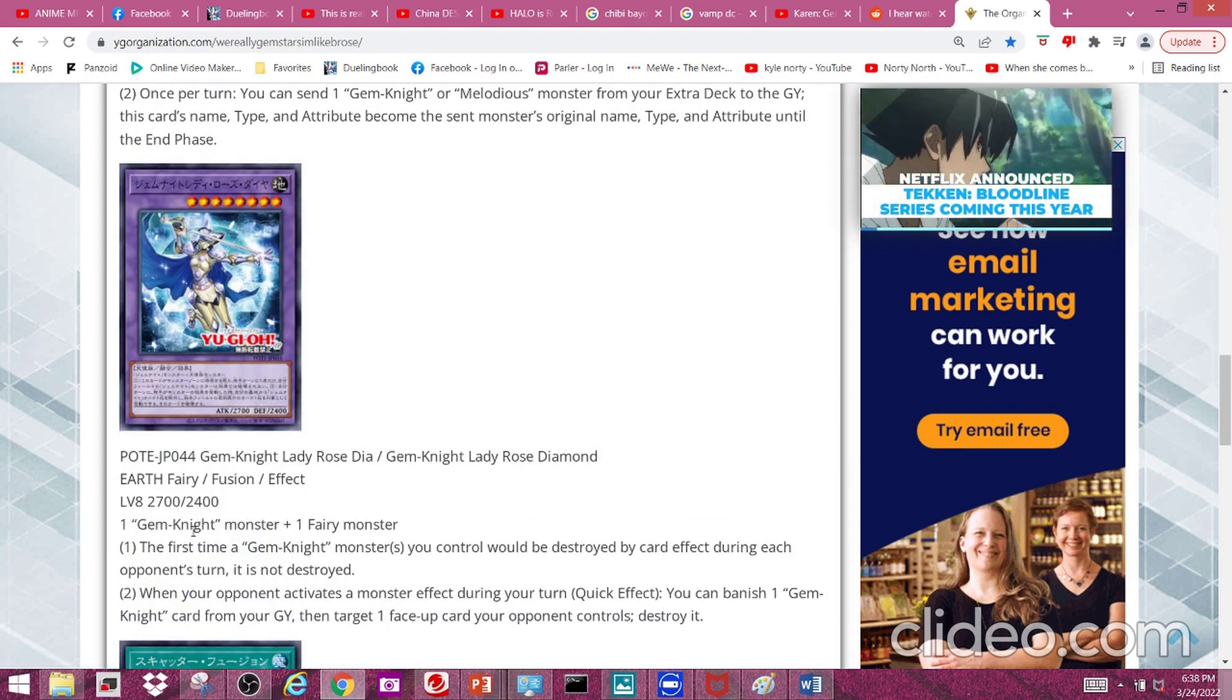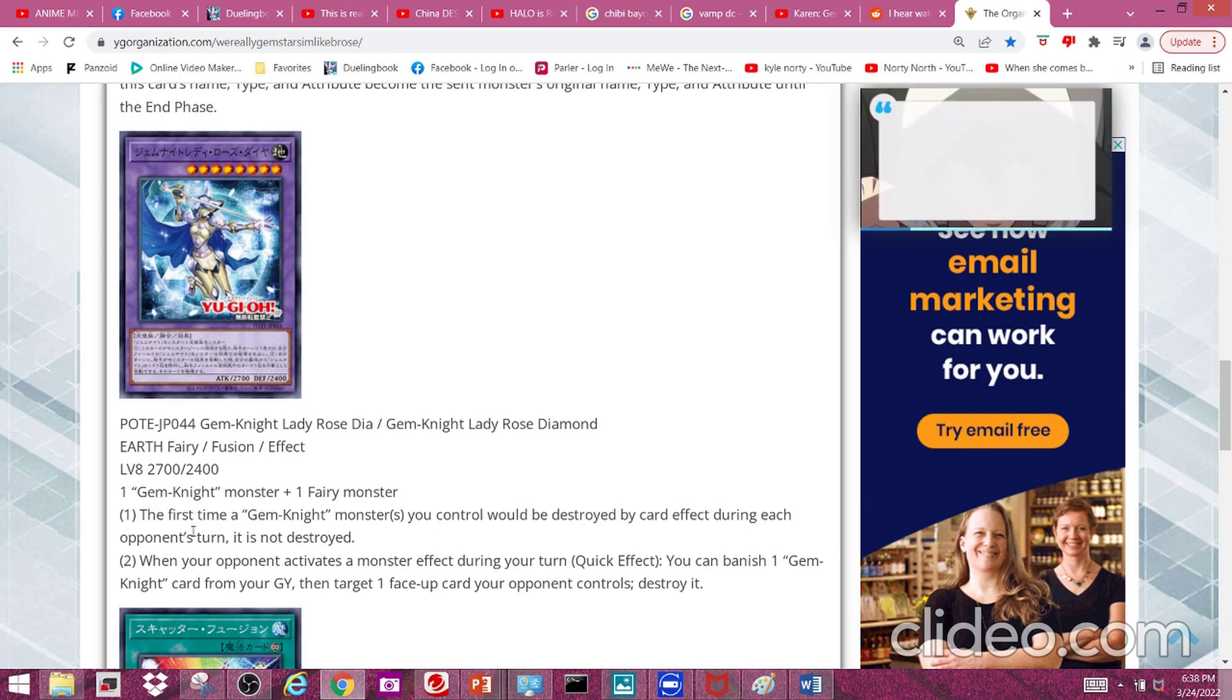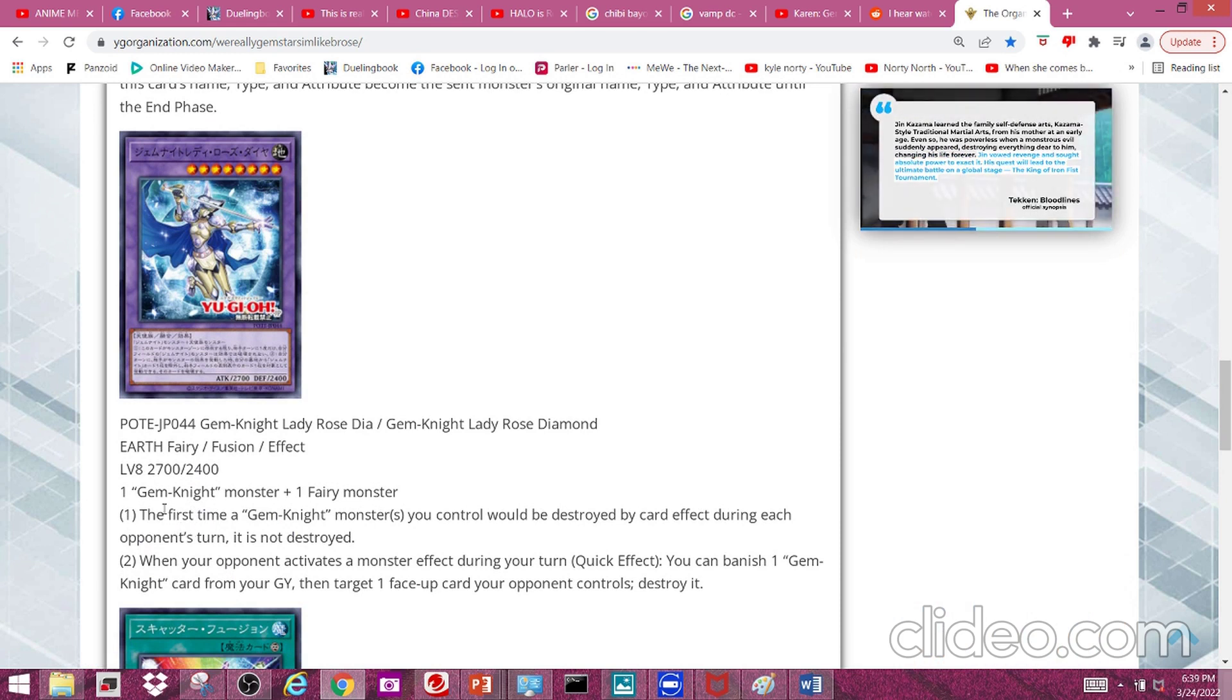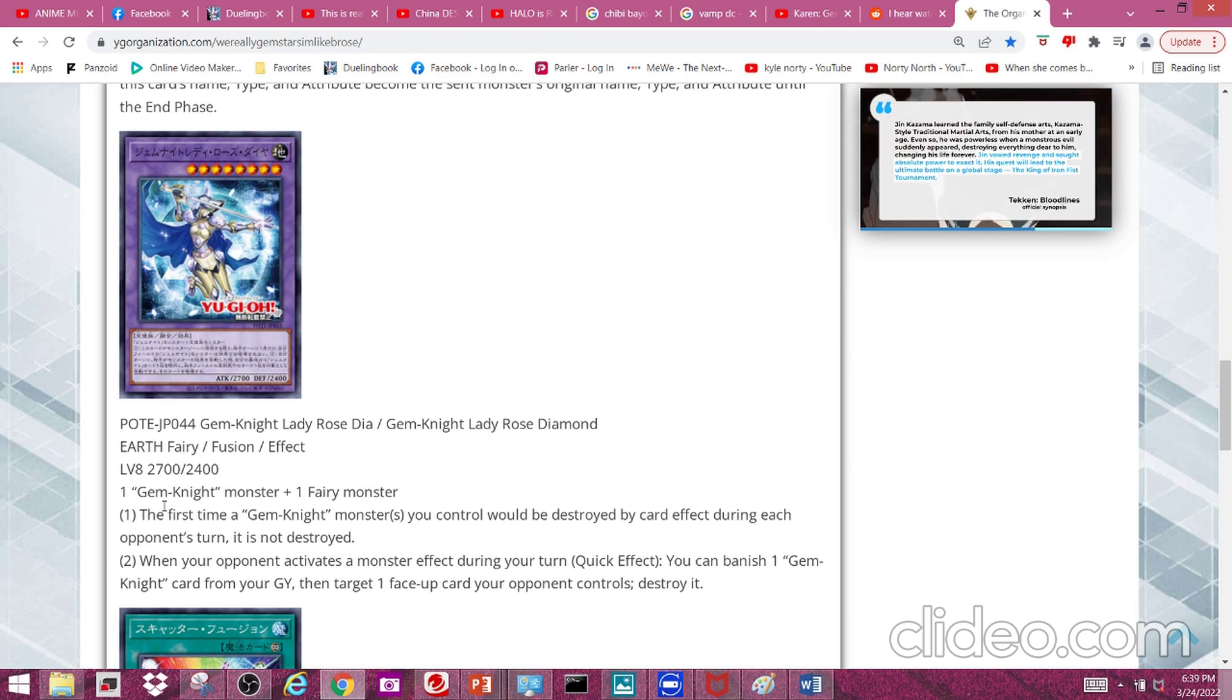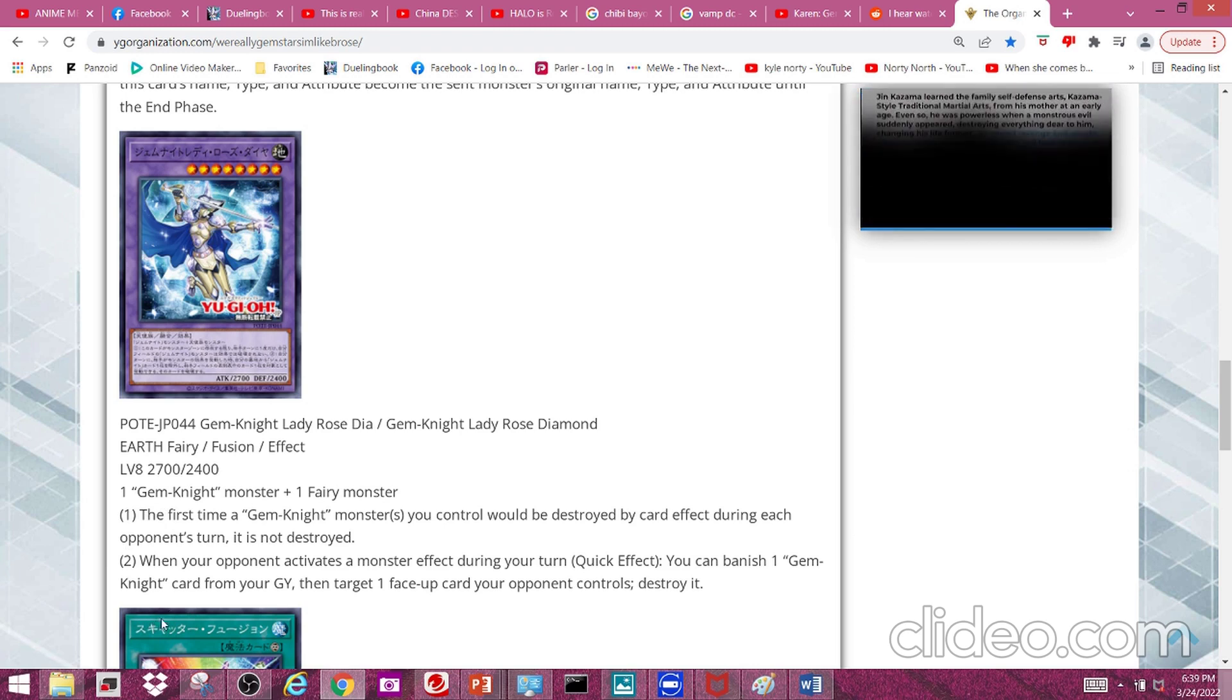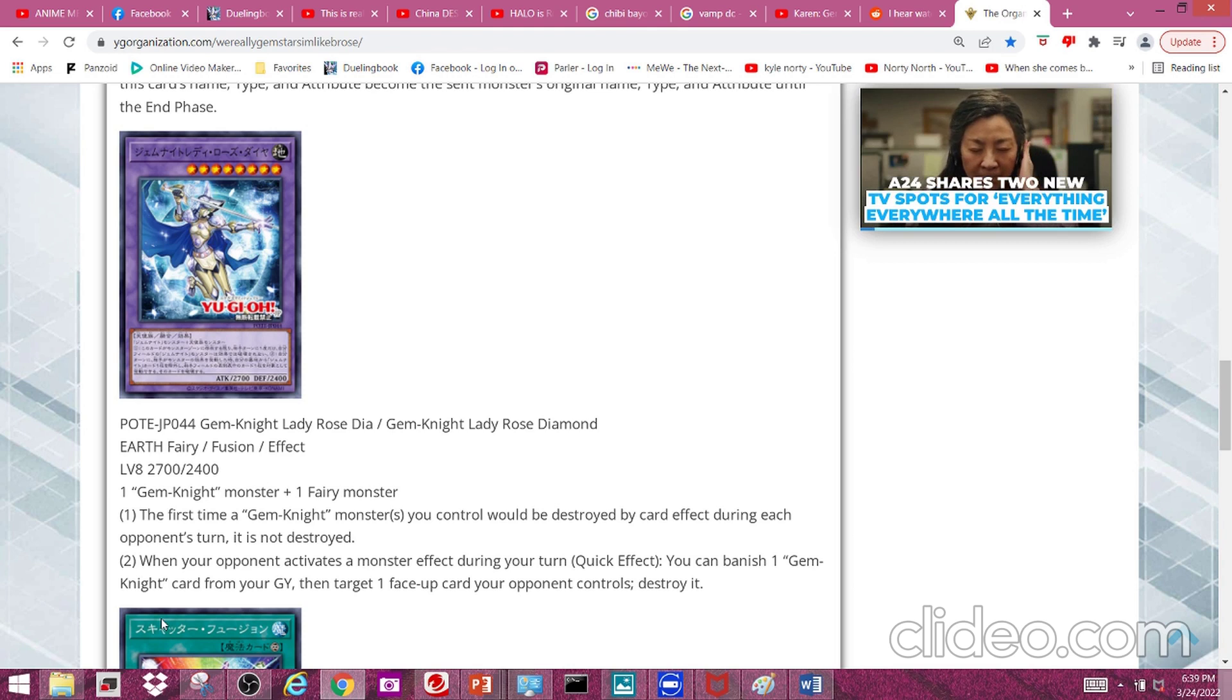Next we have the fusion monster Gem Knight Lady Rose Diamond, a level 8 fairy effect monster with 2700 attack and 2400 defense. It requires one Gem Knight monster plus one fairy monster, which isn't too hard to accomplish especially when we get to the fusion spell. The first time a Gem Knight monster you control is destroyed by card effect during each opponent's turn, it is not destroyed. Should have also included battle, but whatever.